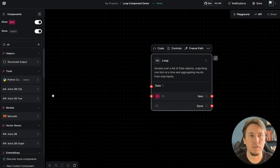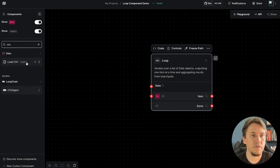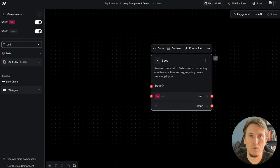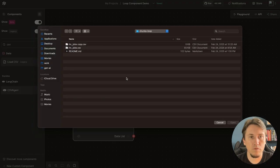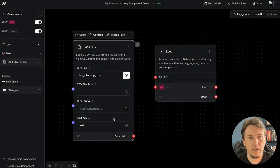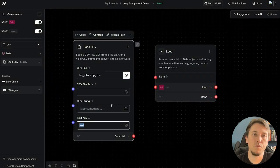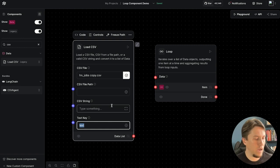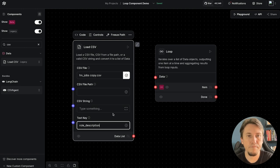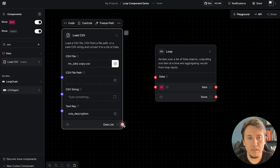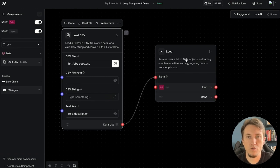We are expecting data input, so to load this CSV file I will use the CSV component — it's under legacy, so if it's not showing for you, make sure to activate the legacy components. I define the file and the field to use as the text, which in this case is the role description field. With that we have a list of data that we can connect to the loop component.